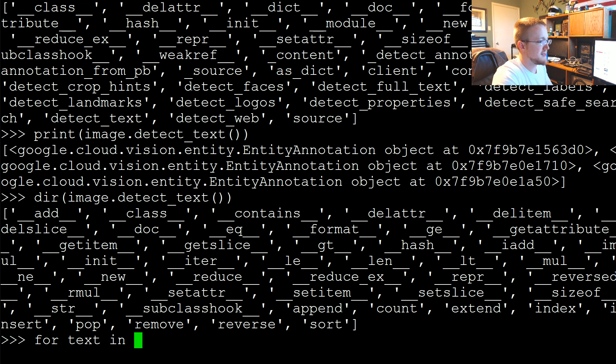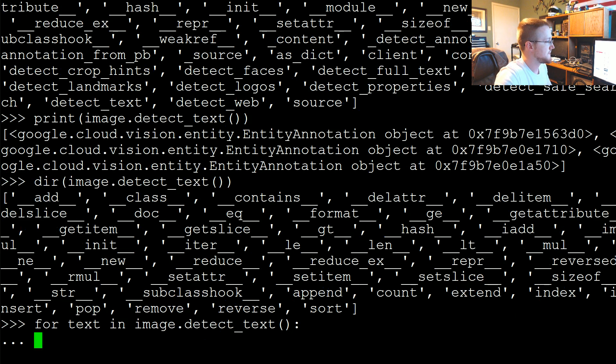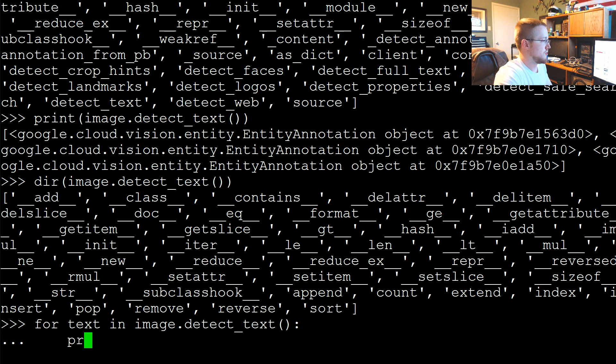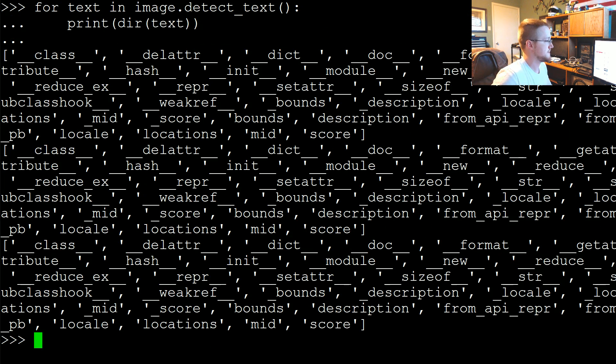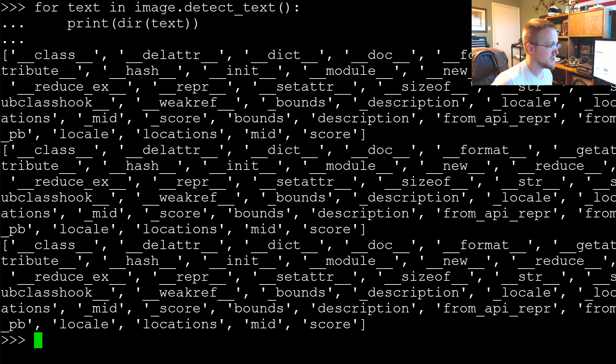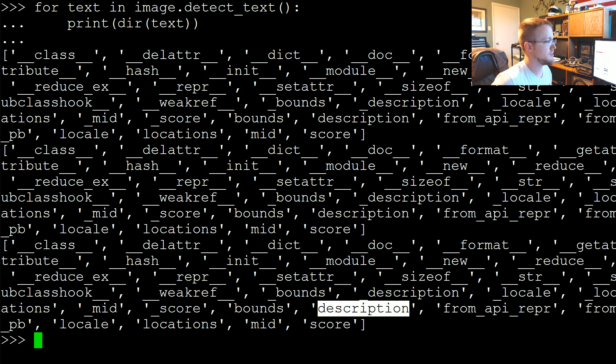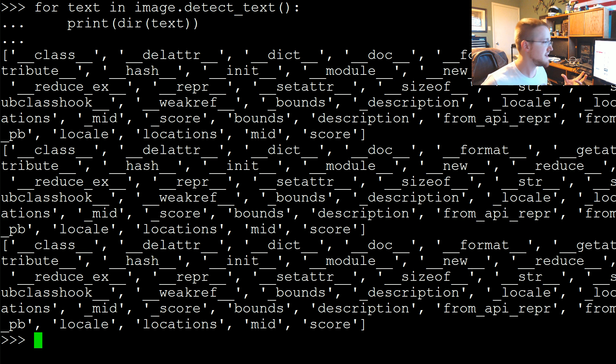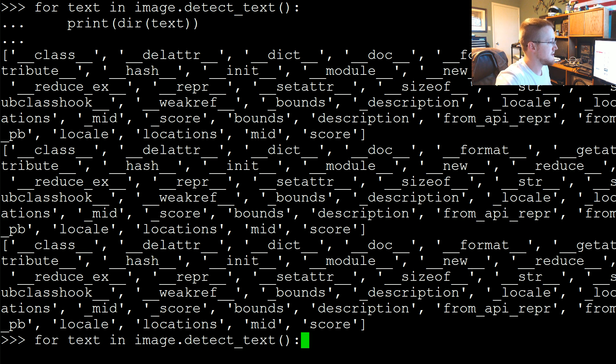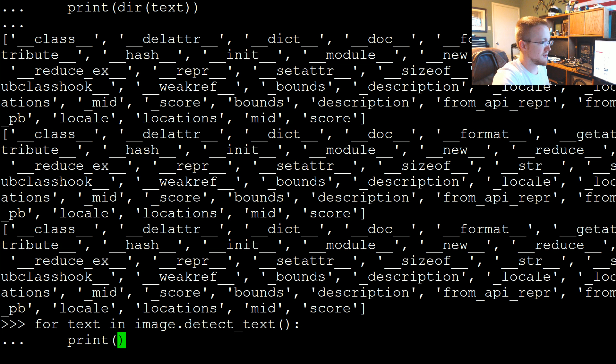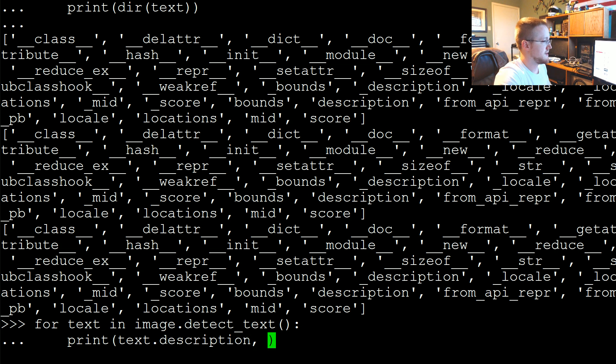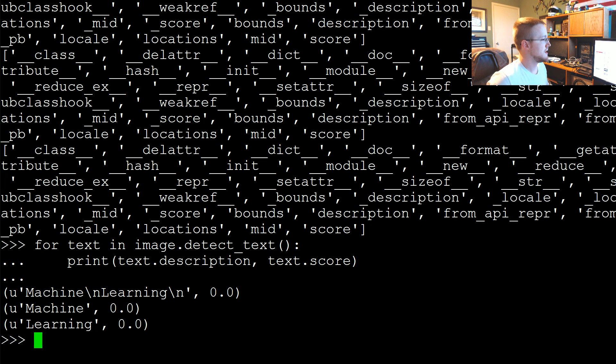We're going to say for text in image.detect_text, now we can print dir(text) to figure out what we're going to do with this. Again we've got description, API wrapper, locale, locations, mid, and score. Probably description is the best one we're going to go with. And then score is kind of interesting because score basically tells you how confident it is about this thing's presence. So for text, let's print text.description and text.score.